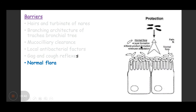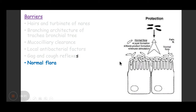Normal flora is an important contributing factor. The upper respiratory tract has a normal resident flora that does not allow pathogens to colonize the epithelial lining. This non-pathogenic flora has a protective action. If, due to any intervention, this normal flora is disrupted, the person becomes more prone to infection.